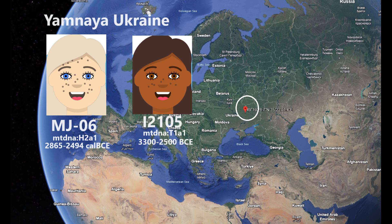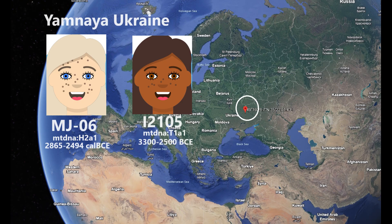Hello friends, in this video we'll be taking a look at the autosomal DNA, predicted phenotype traits, and GED match results of two Yamnaya individuals from Ukraine. They are both women, let's get into the video.